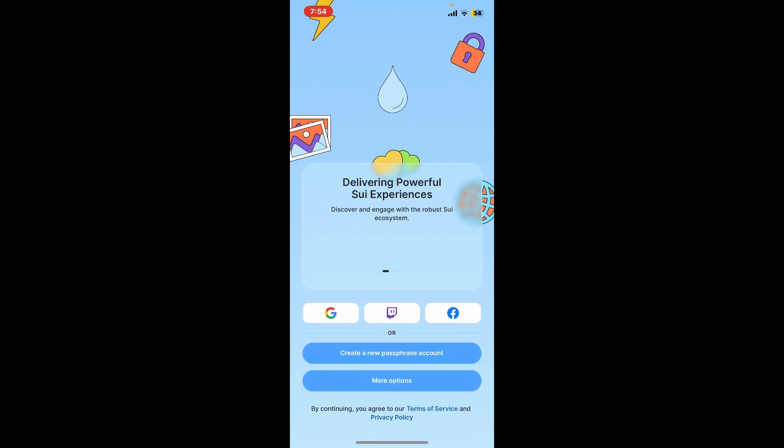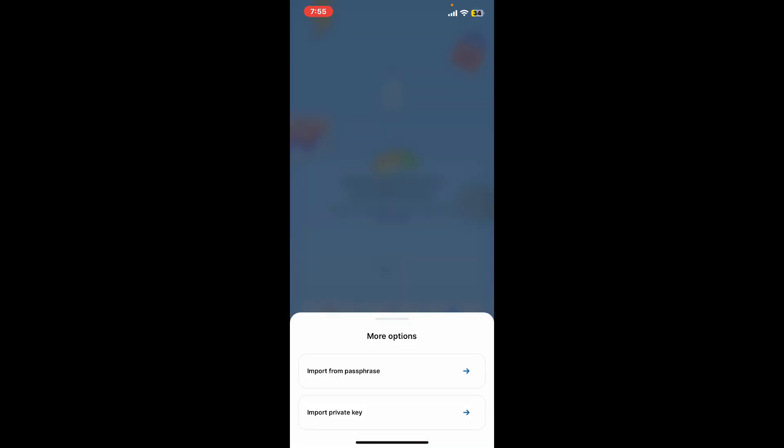Soon after you do that, from the first interface click on more options. Now you have two options - you can log in or import your wallet. You can tap on import from passphrase if you want to log in using passphrases. If you want to import through private key, tap on the second option.